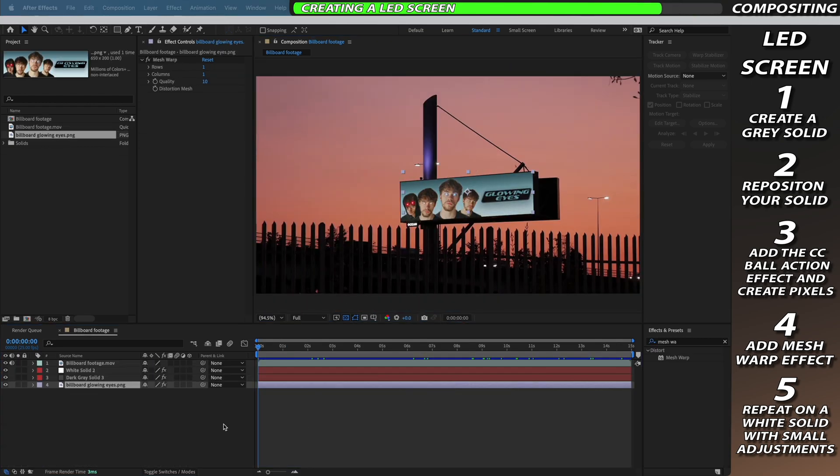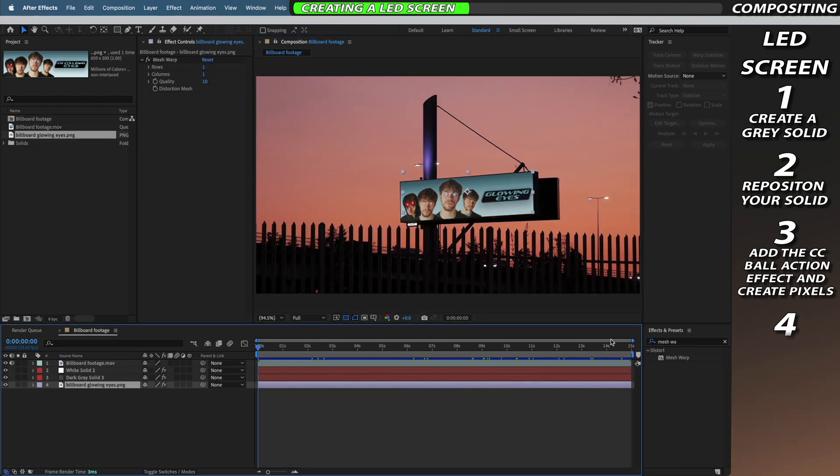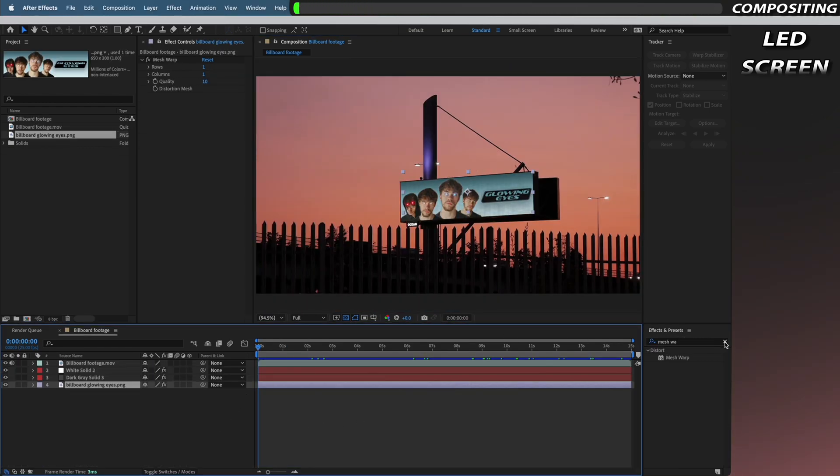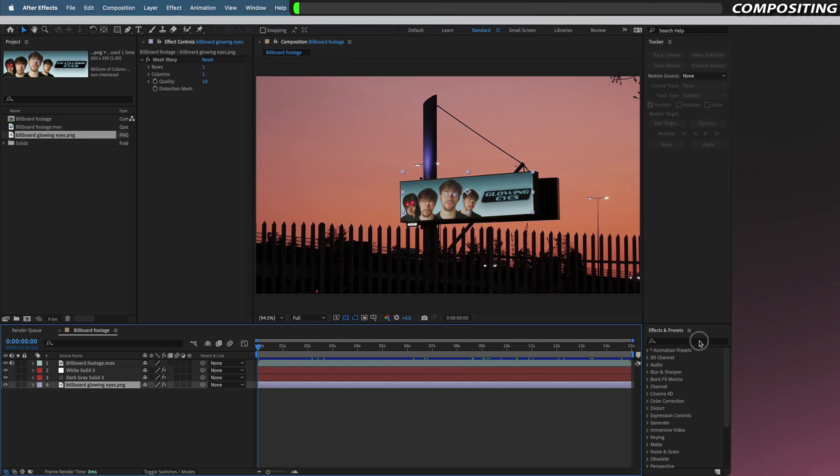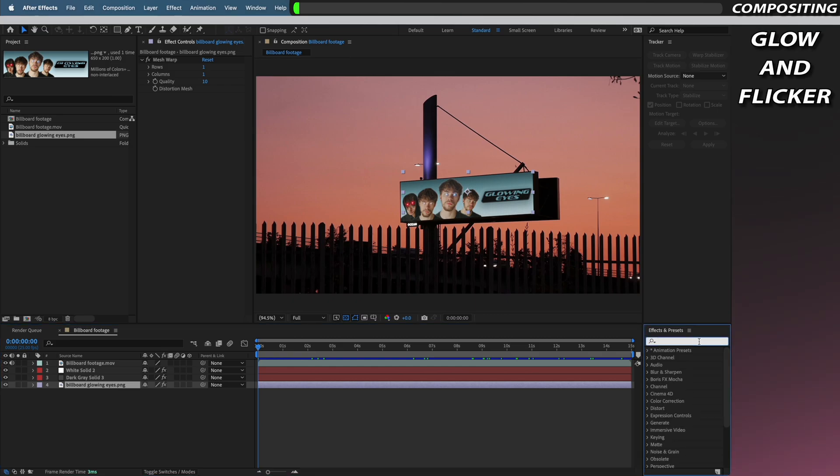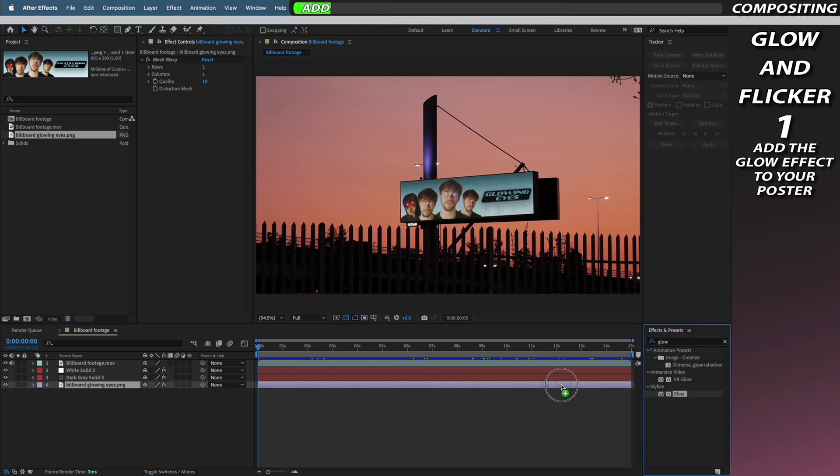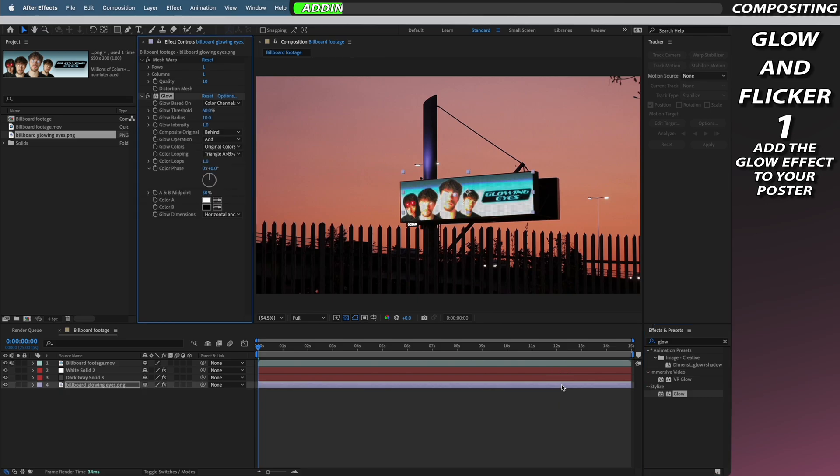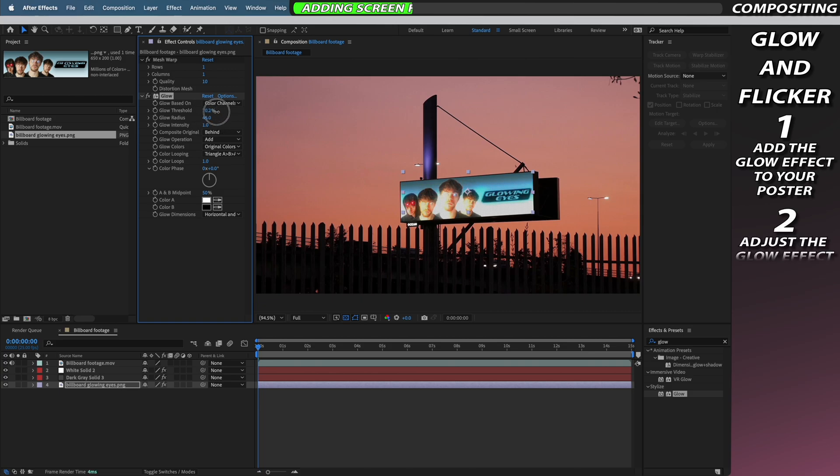Now that we have a realistic looking LED screen we need to add a glow and a flicker to it. So we're going to go to the effects and presets tab and we're going to add the glow effect to our poster layer. Now we don't want this glow to be too abrasive otherwise it won't match the scene so I'm going to move the glow threshold up into the 90% range and then I'm going to play around with the radius and intensity until I reach my desired look.